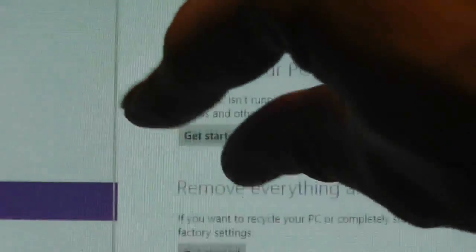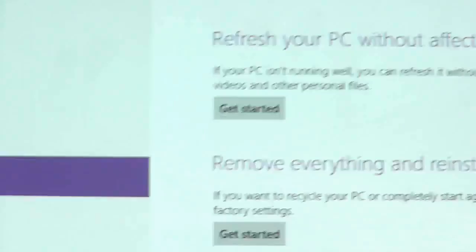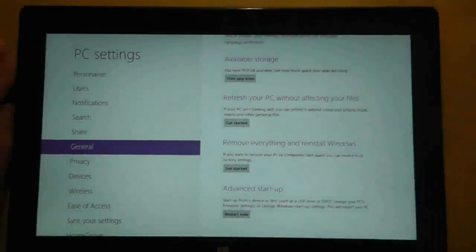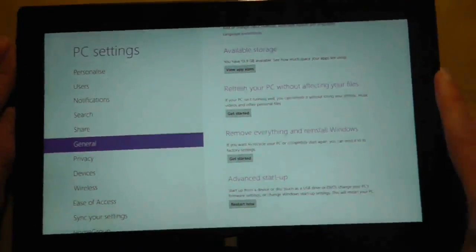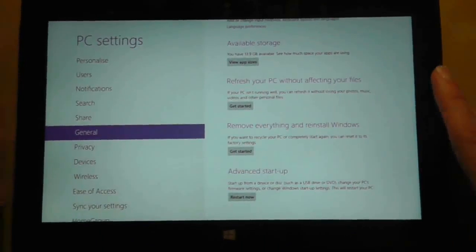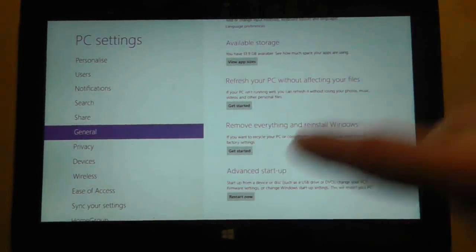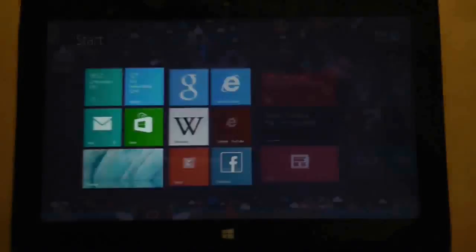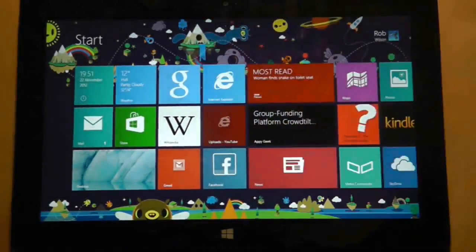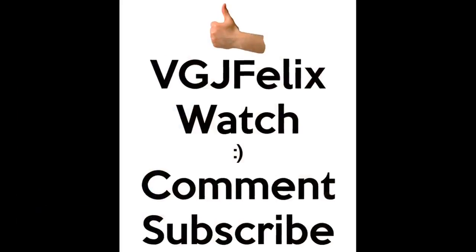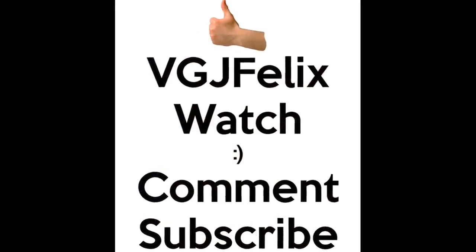Anyway that's my quick look for today. I hope you found that useful. Sorry I've just broken the camera there. And I'll see you again soon in another Surface RT quick look video.